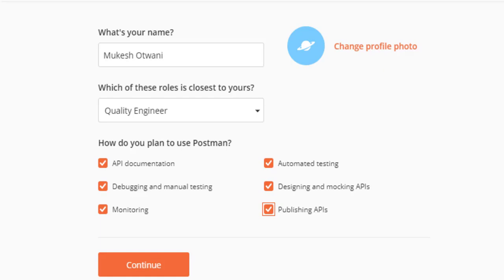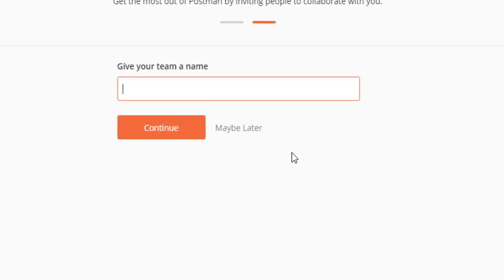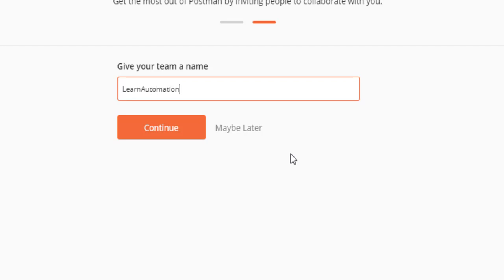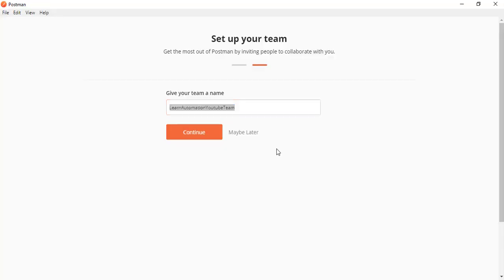In case if you want to put some profile picture, feel free to do that. Let me continue. And now this option is completely optional, but I would recommend you to give some name. So right now I'm going to set up a team name. So this team name, I will say learn automation YouTube team. And I will also keep this in my document, click on continue.